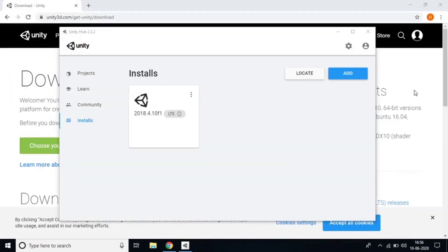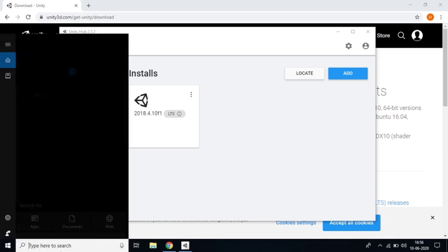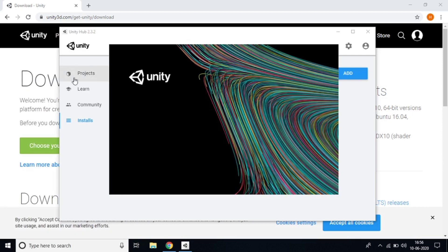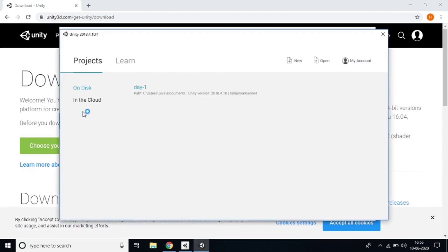All the packages have been downloaded. To verify it's on your laptop, go to the search bar and search 'Unity'. You'll see both the Unity app and Unity Hub. Open the Unity app — it will take a moment to load, and then the application will open.